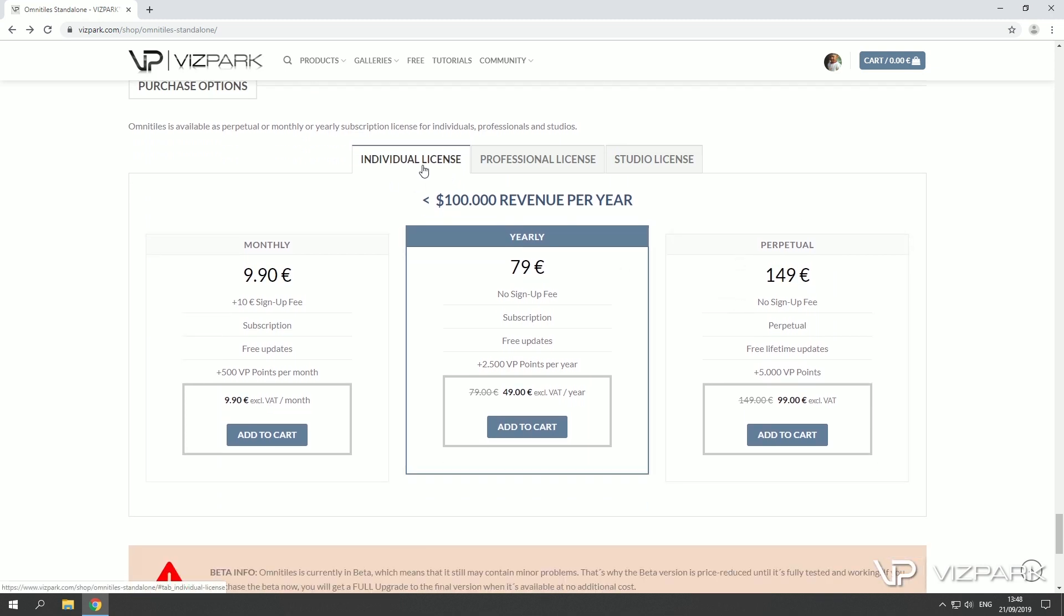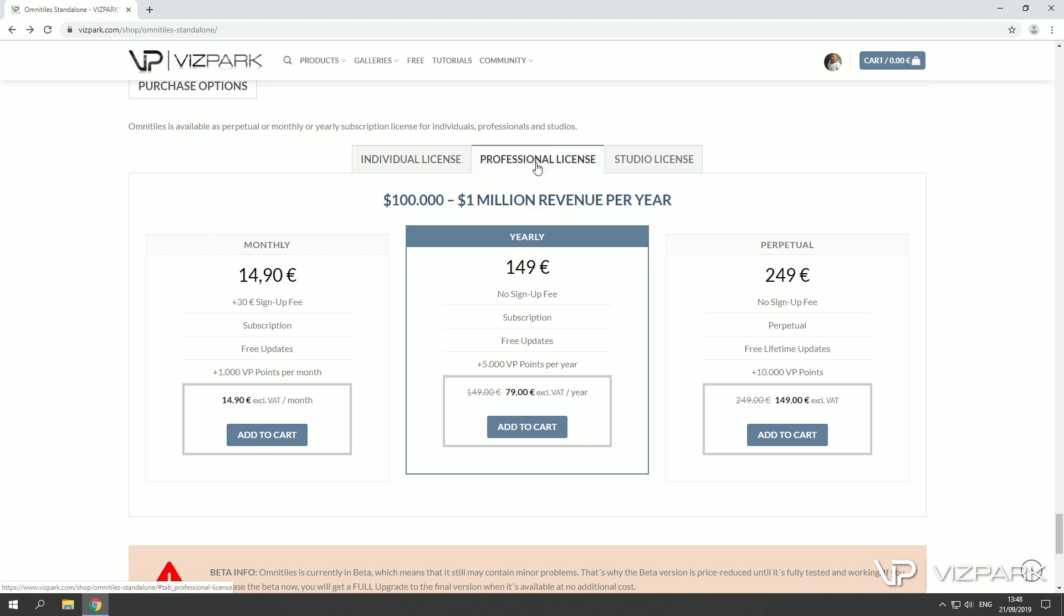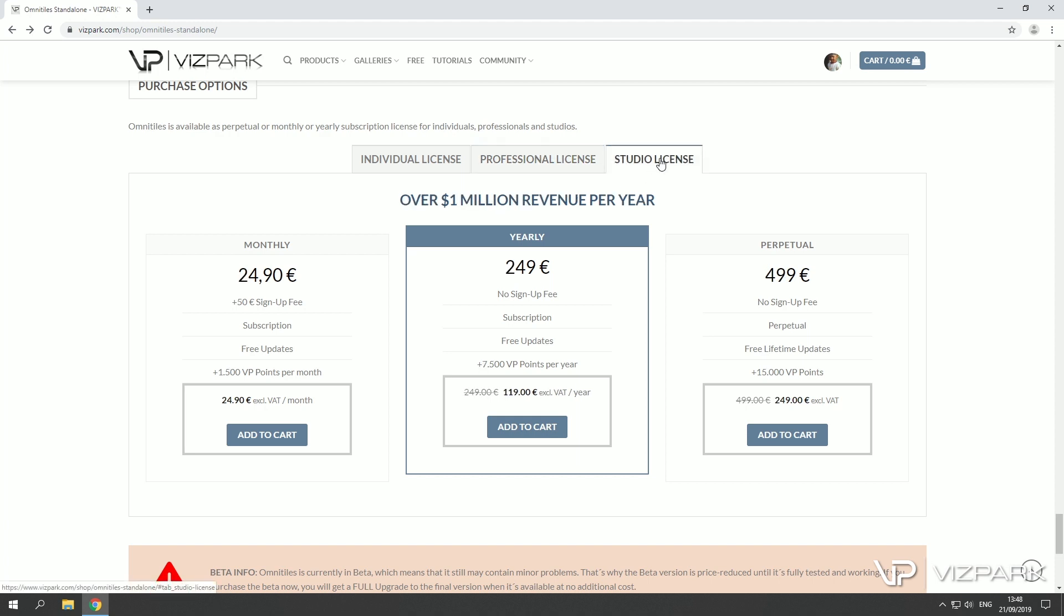Basically the individual license is below $100,000, professional license is for studios with $100,000 to $1 million revenue, and studio license is over $1 million revenue.